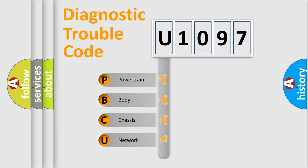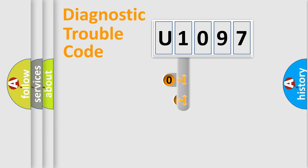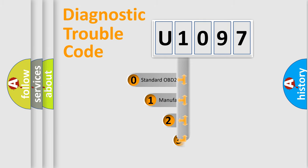We divide the electric system of automobile into four basic units: Powertrain, Body, Chassis, and Network. This distribution is defined in the first character code.